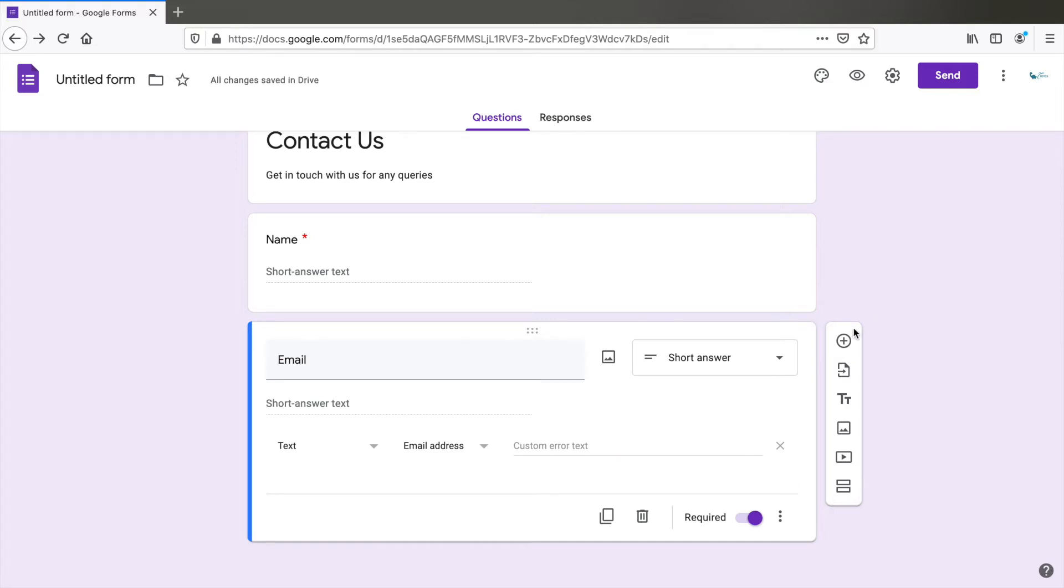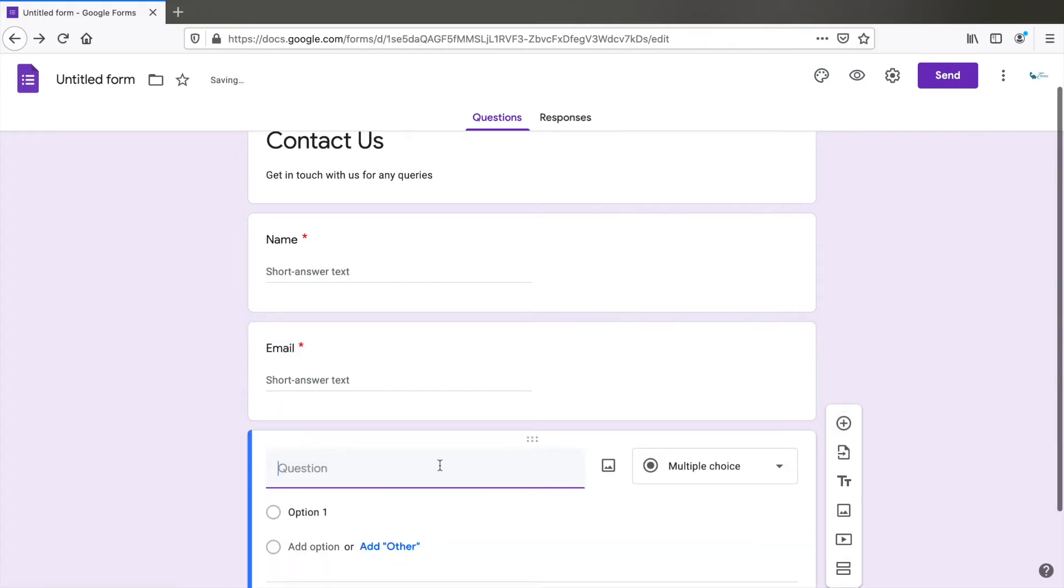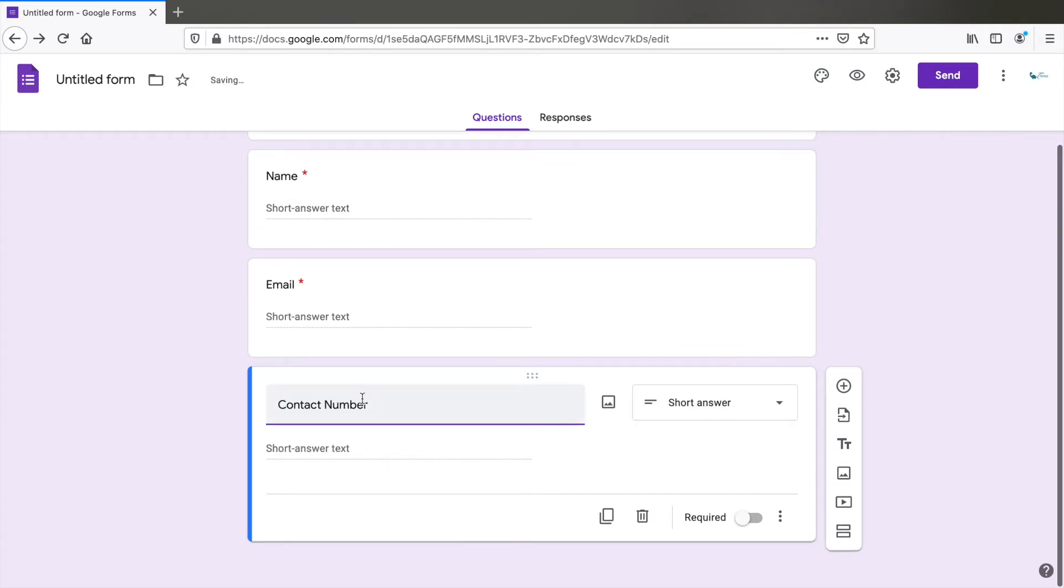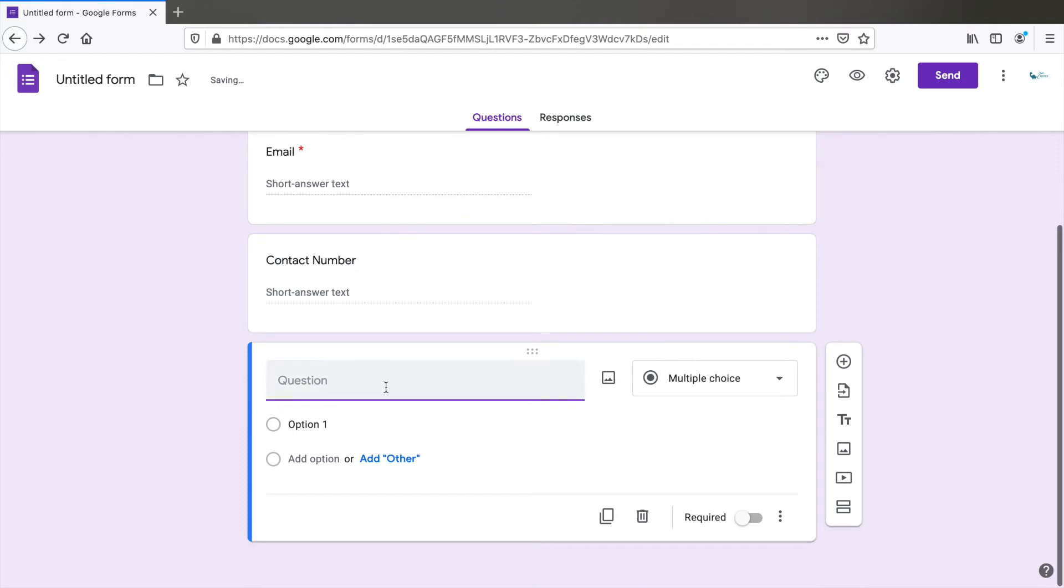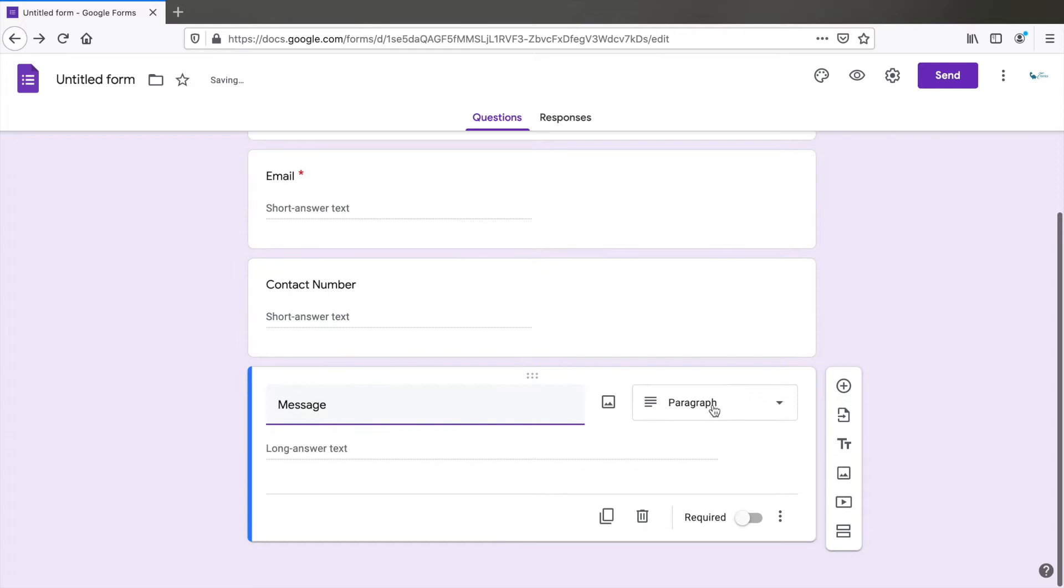Add another field, maybe contact number if that's required. This is a short answer as well. You can make it required or that's not necessary. Add another field, which will be message. And it's auto detected as paragraph, which is long answer. This is required.